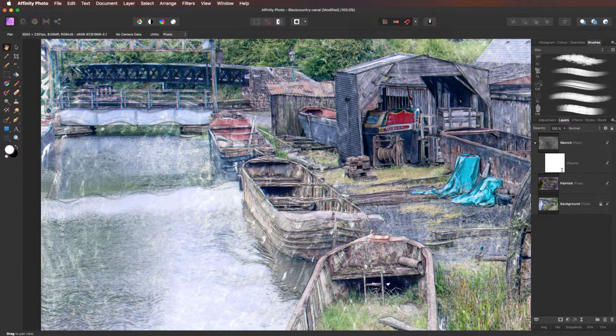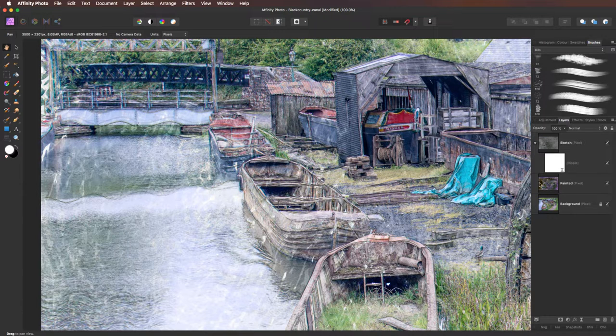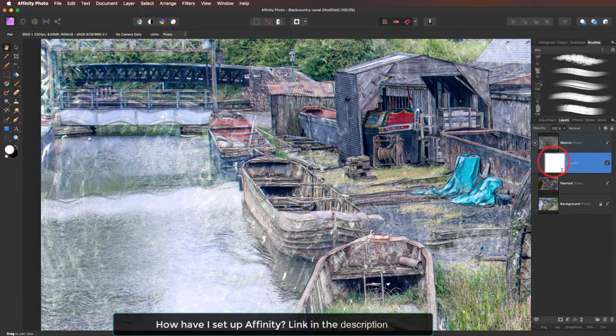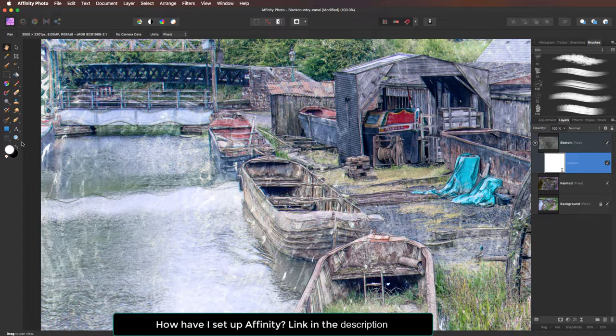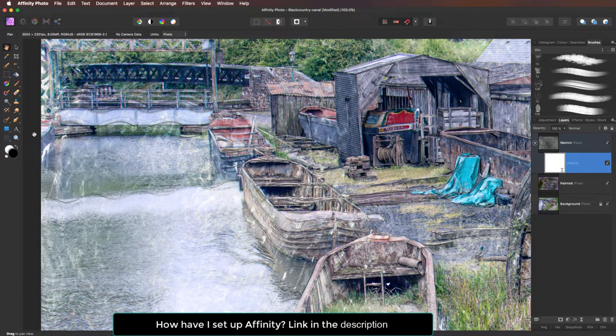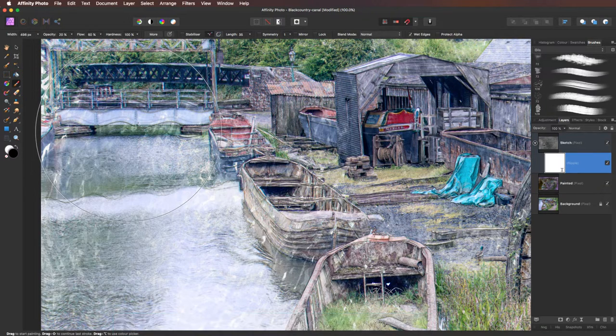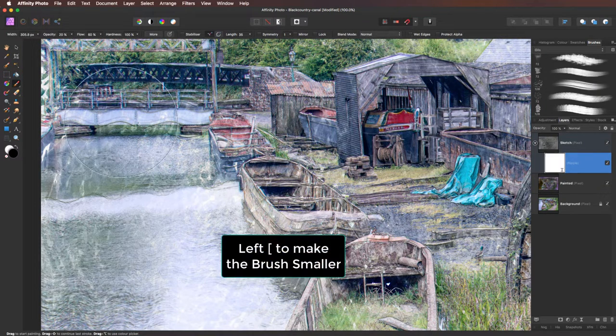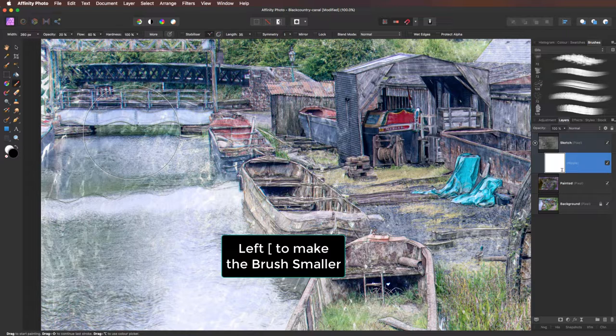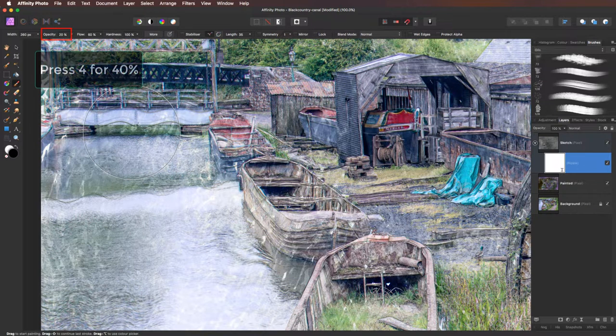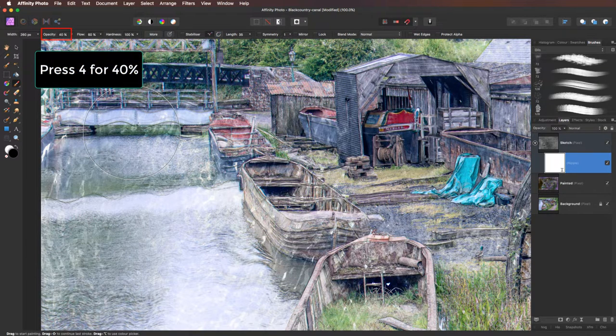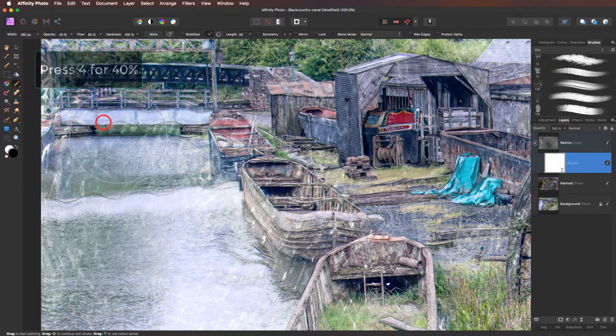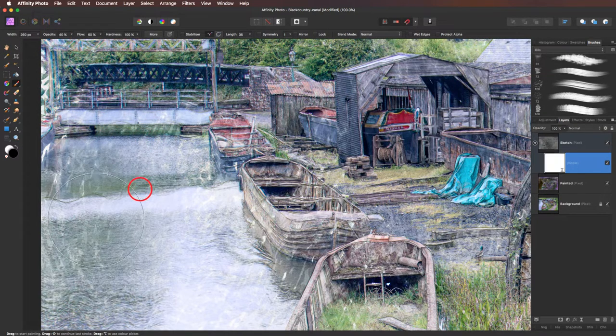Not so sure I like the wavy lines here or here. So let's click on the live filter layer. Coming over to the toolbox. I'm going to press X on the keyboard. So black is now the foreground color. I'm going to pick up my paintbrush. I'm going to reduce the size down using the left hand square bracket. Now the opacity at 20 percent, just a little bit too low. I'm going to press 4 on the keyboard to take it to 40 percent.